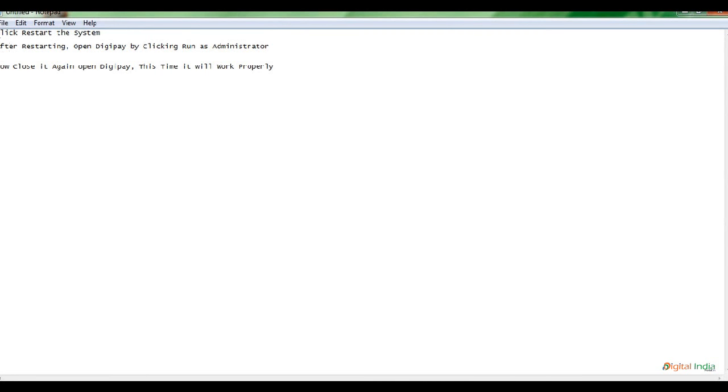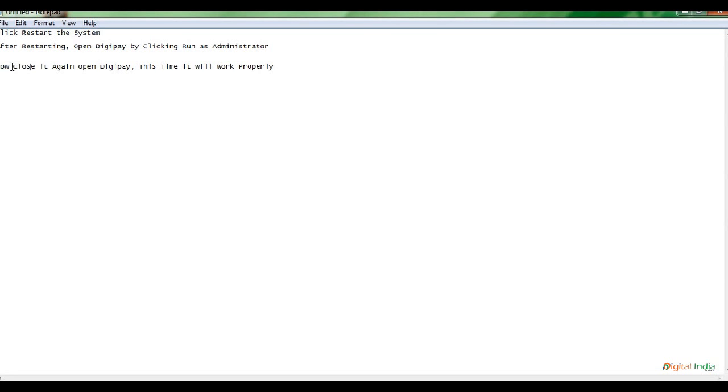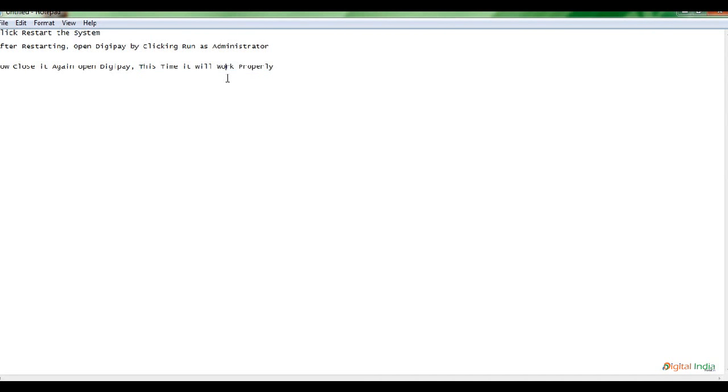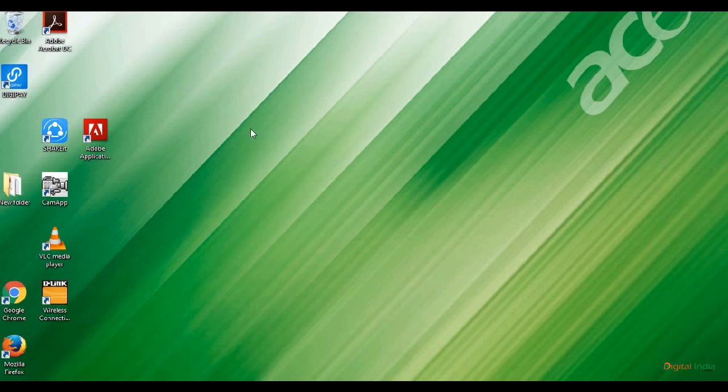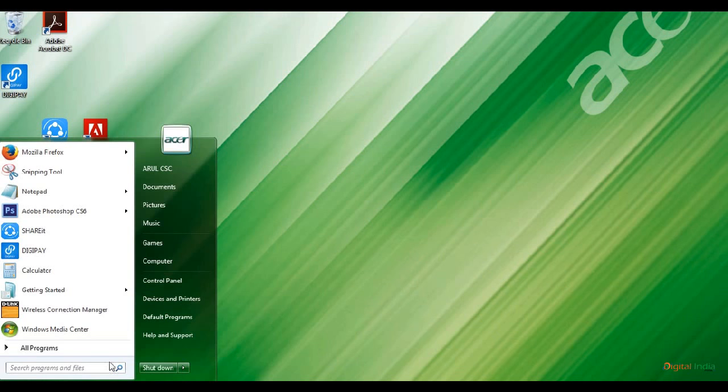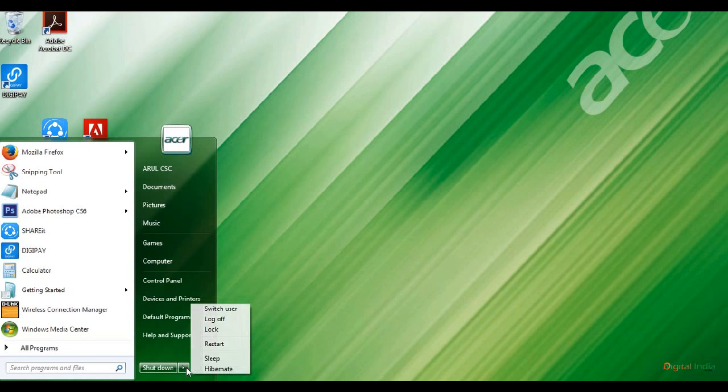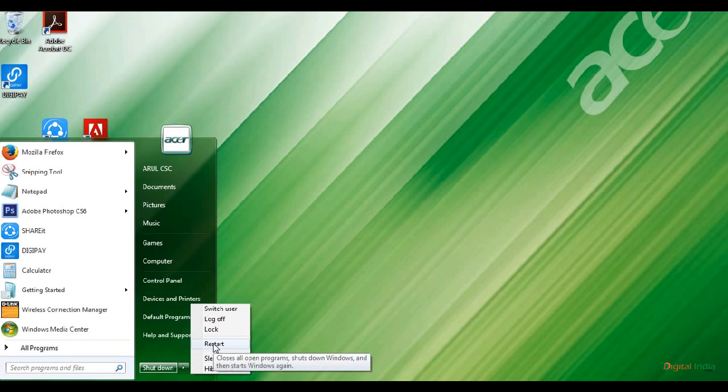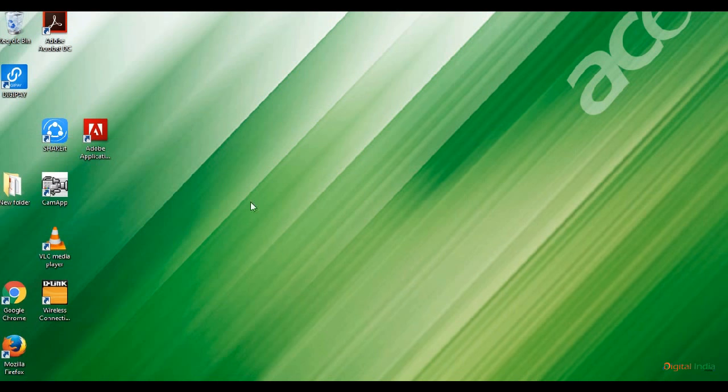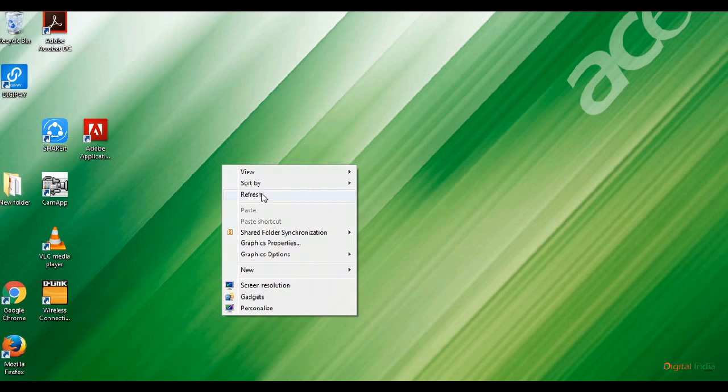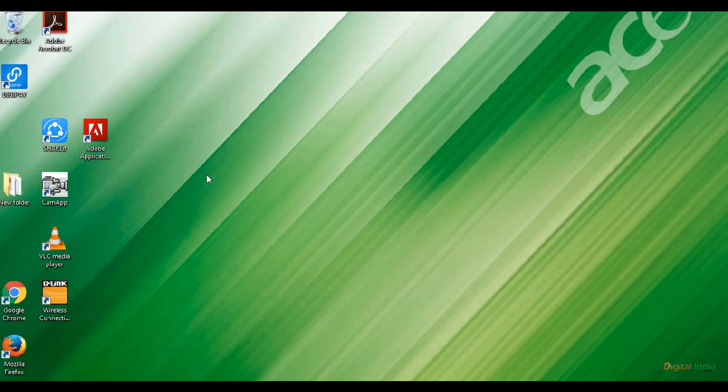First, restart the system. After opening DigiPay two times and it shows starts downloading, download in progress, then suddenly closes, restart the computer. After restarting, again open DigiPay twice. It suddenly closes, but open it again and the DigiPay app will work properly. So restart your system—go to Start, click Restart.